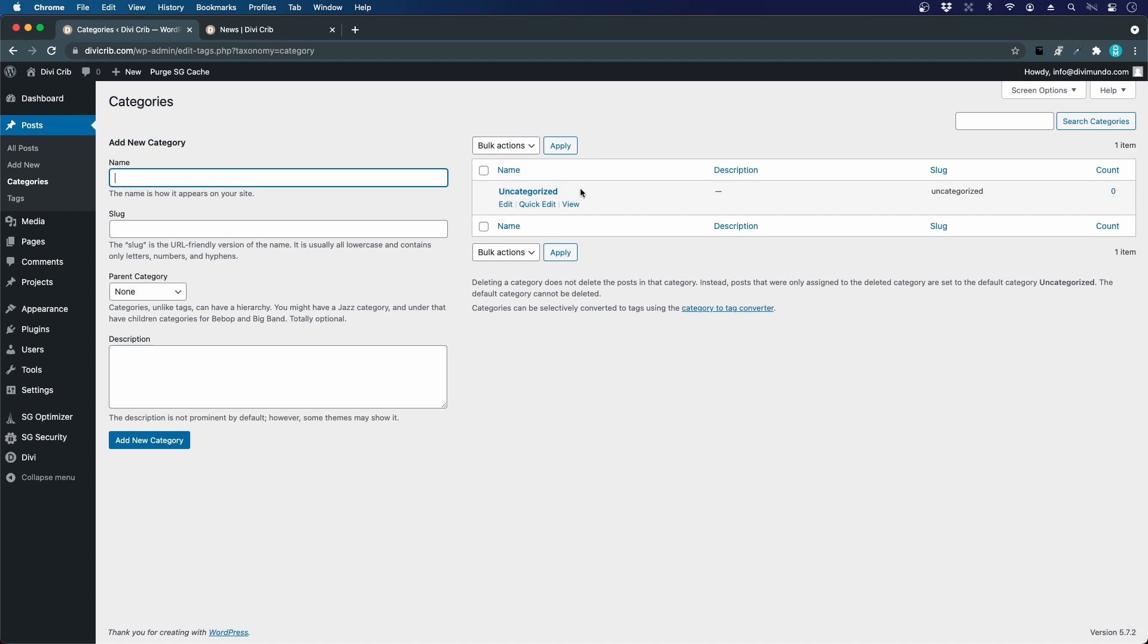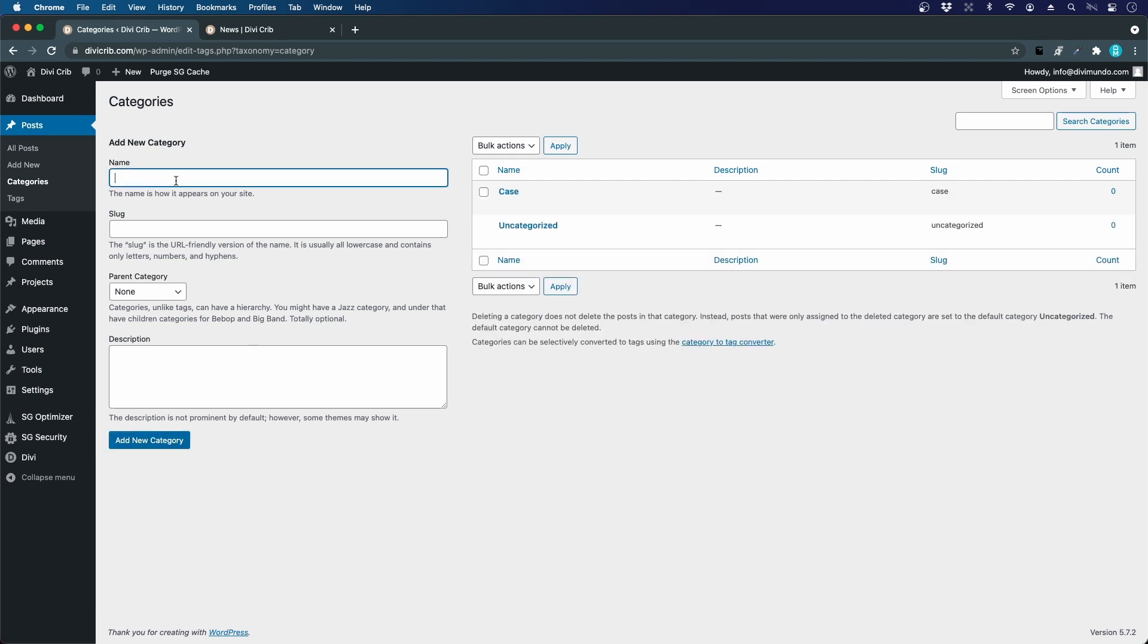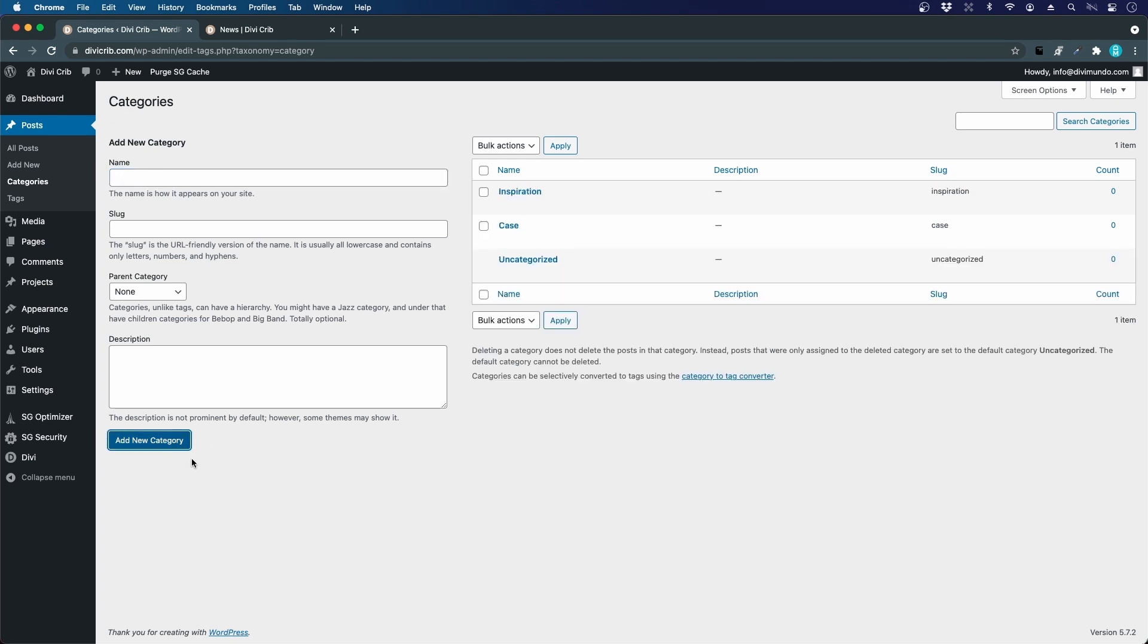We're going to create our own categories, starting out by creating the category Case, and we'll have one more category called Inspiration. You can create as many categories as you like. We're going to remove this one a little bit later, but we have to make a setting before that's possible.